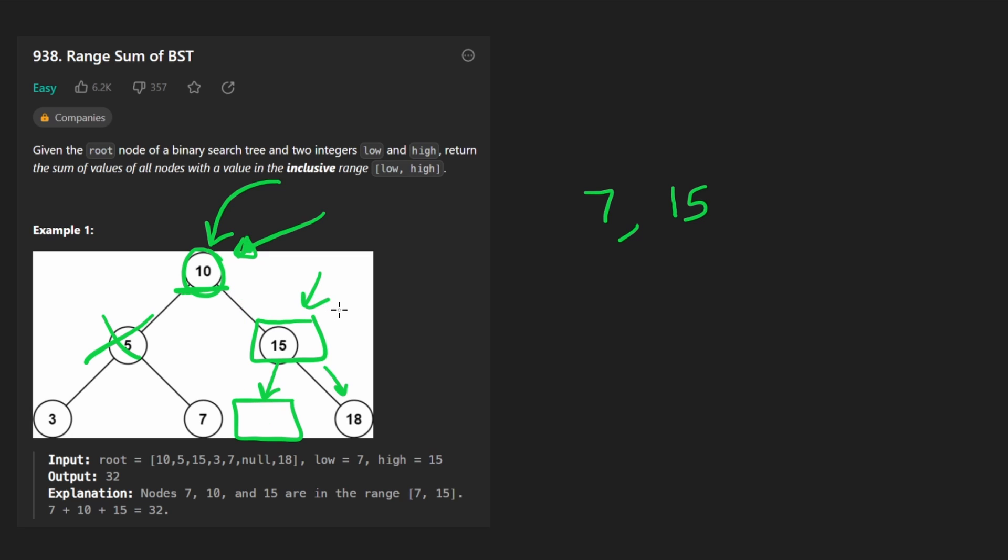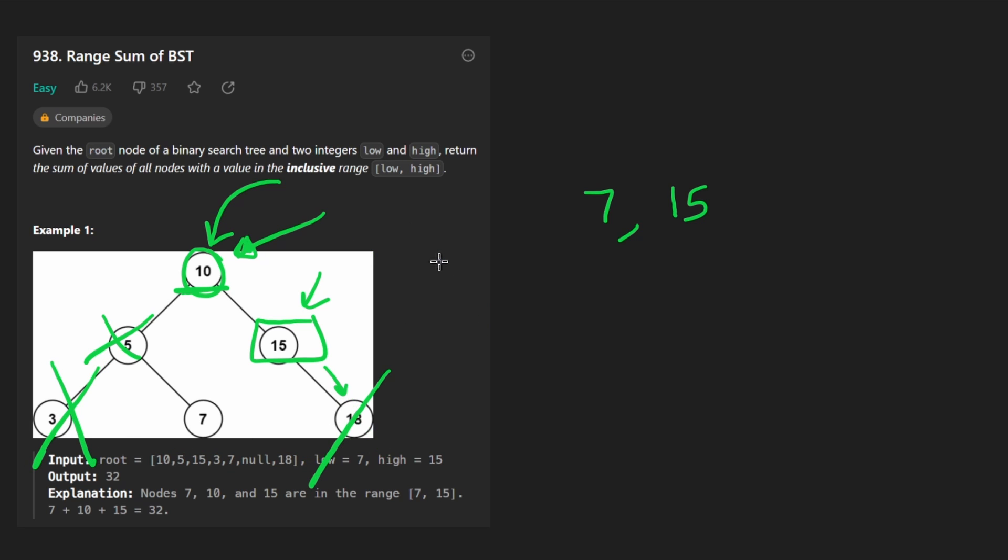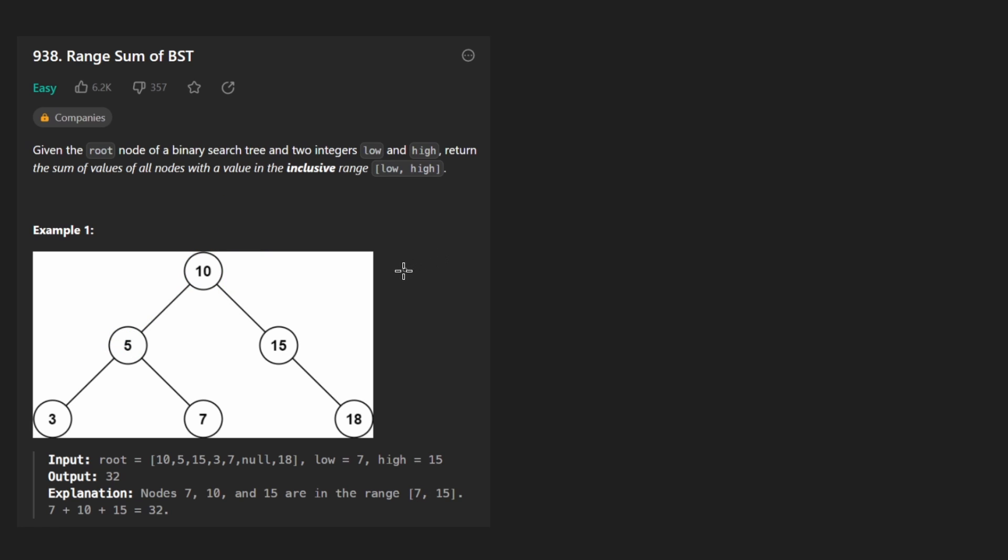So this solution isn't that much better than the previous one. But in some cases, it might prevent us from traversing large portions of the tree. And it's not that much more complicated to code up either. So let's get into that now.